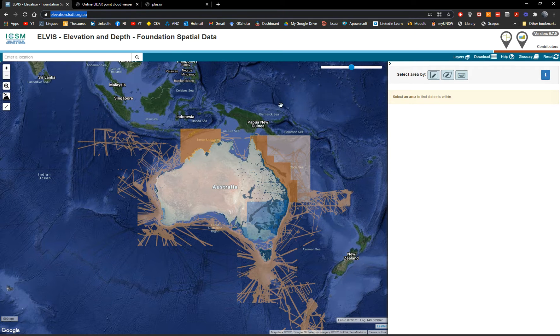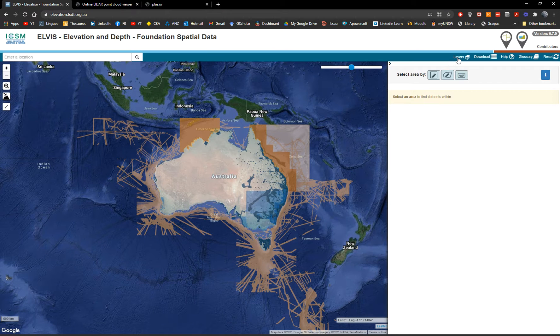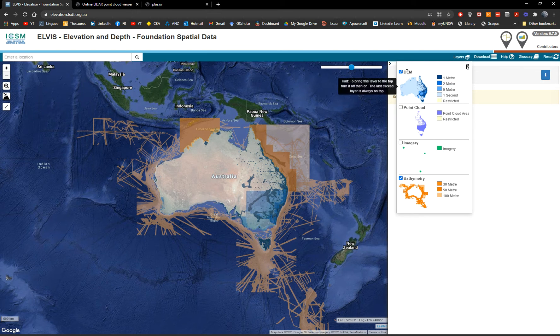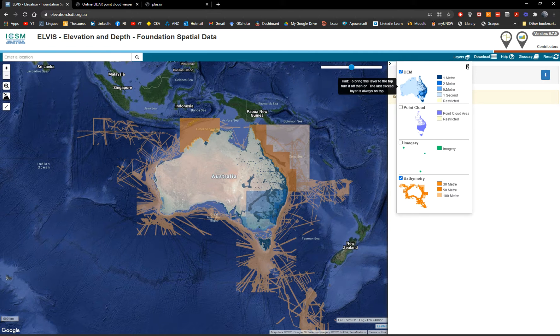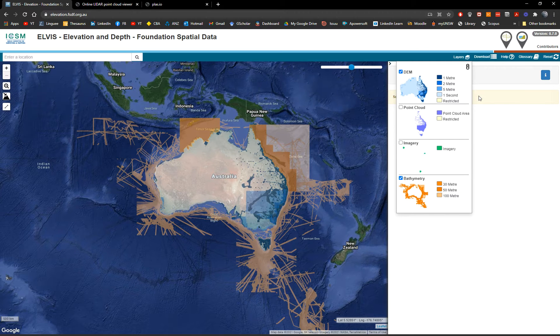Now, as you can see, there are multiple layers here. I will show you what are these layers. So you have DEMs, digital elevation models, one to five meters, one second arc, which is equivalent to 30 meters.